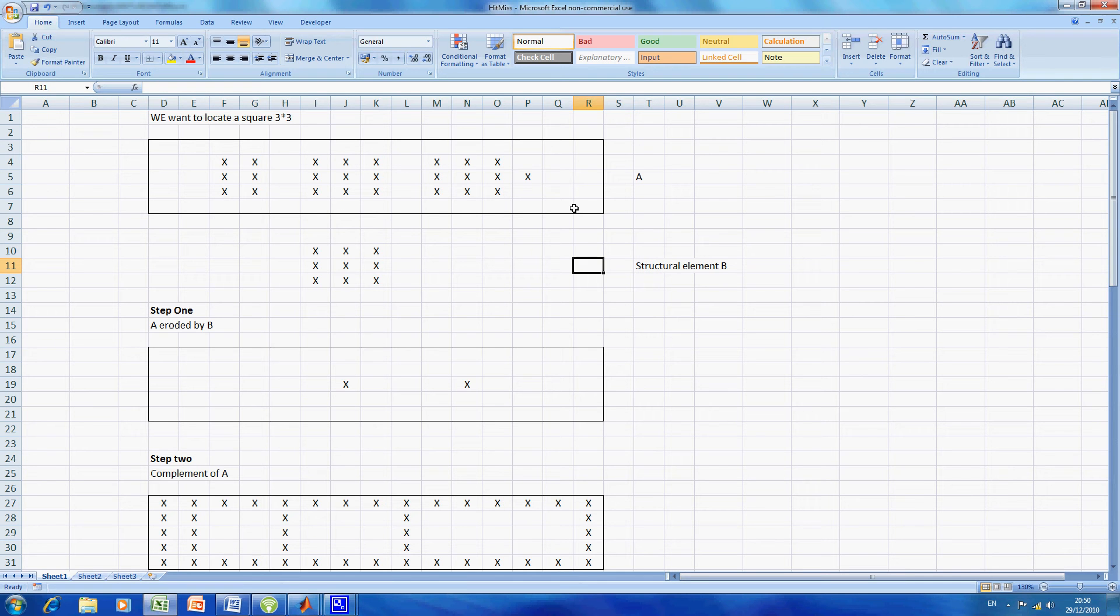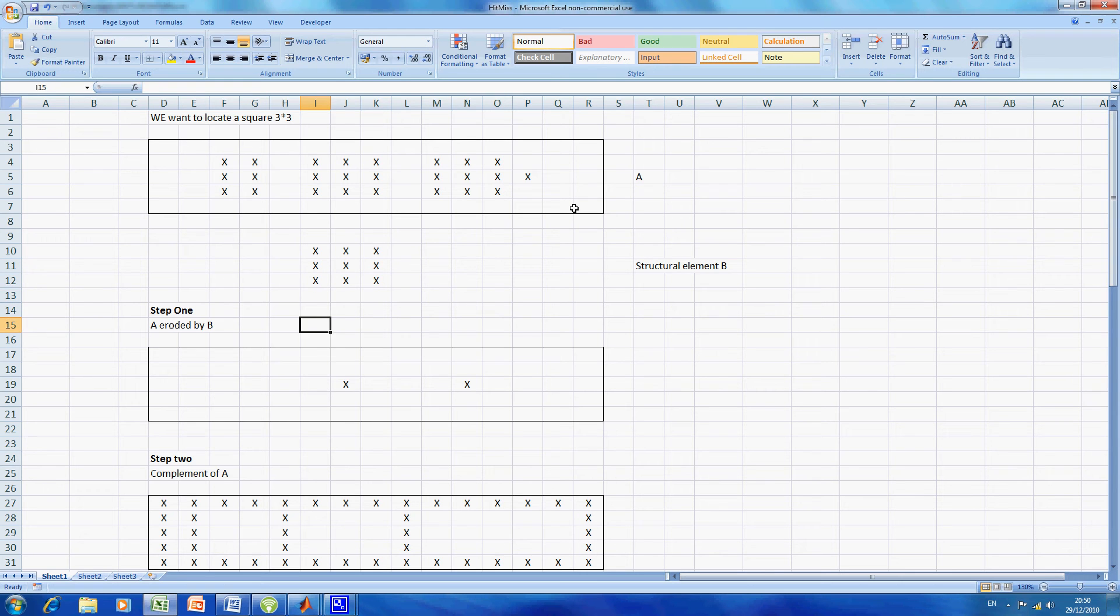So how does the BW hit miss transform work? We create a structuring element corresponding to what we want to find, so in this case it's 3 by 3. In step 1, we do A eroded by B and we find two intersections in J19 and N19.